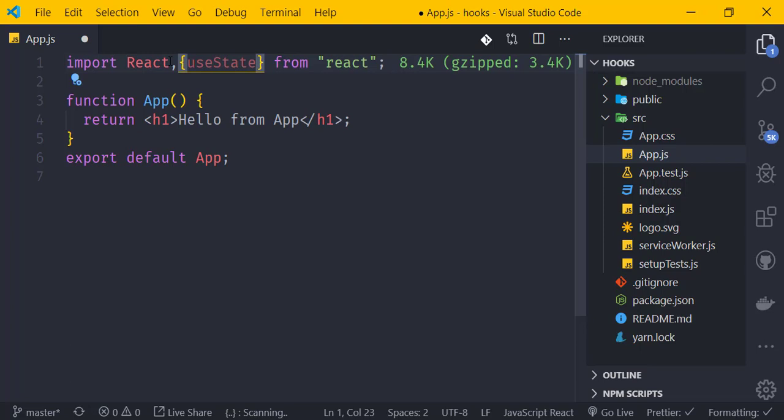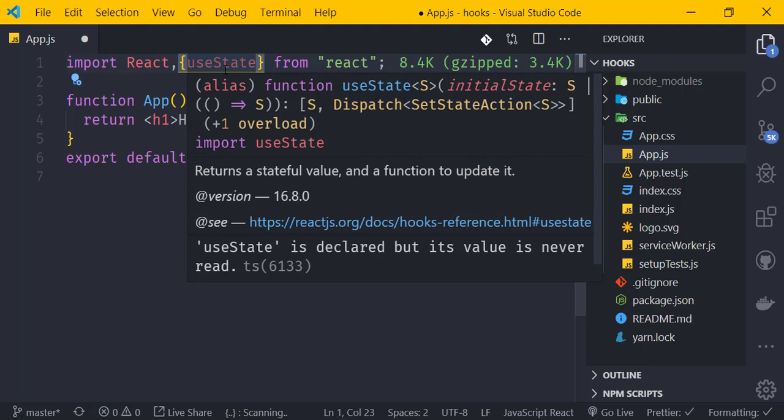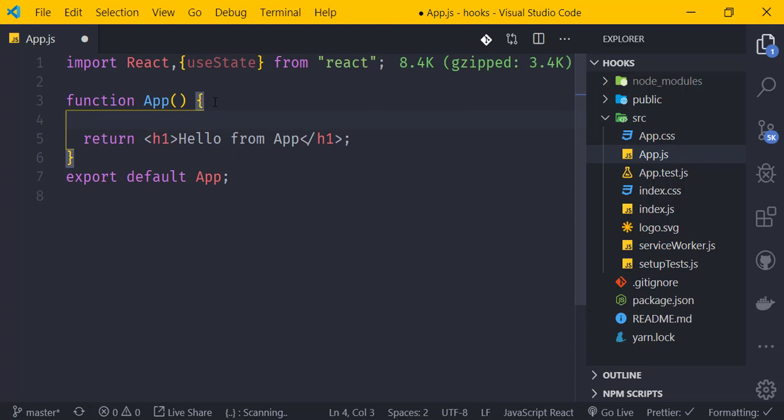The useState hook was introduced in React 16.8. It allows functional components to have state. Previously, only class-based components could manage state, but now with hooks, functional components can do the same.